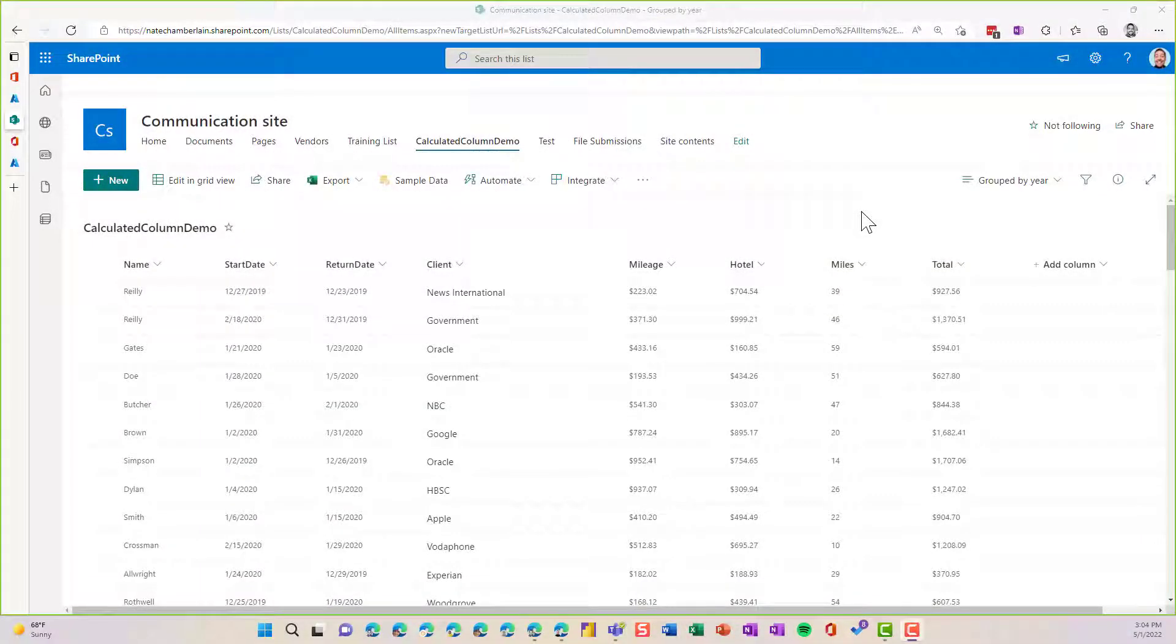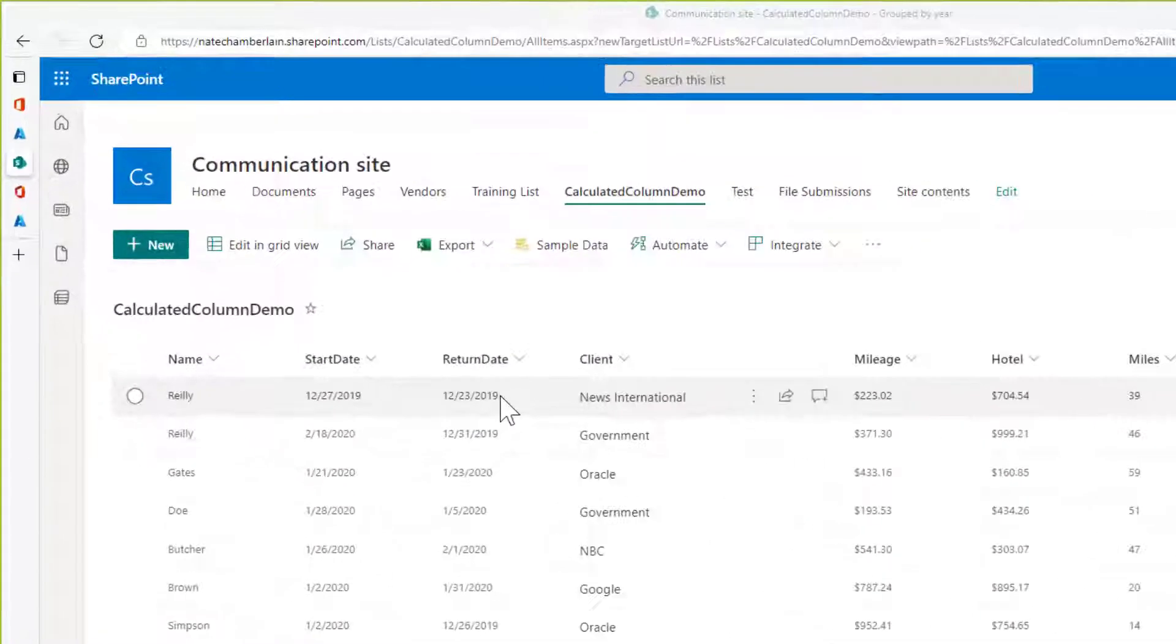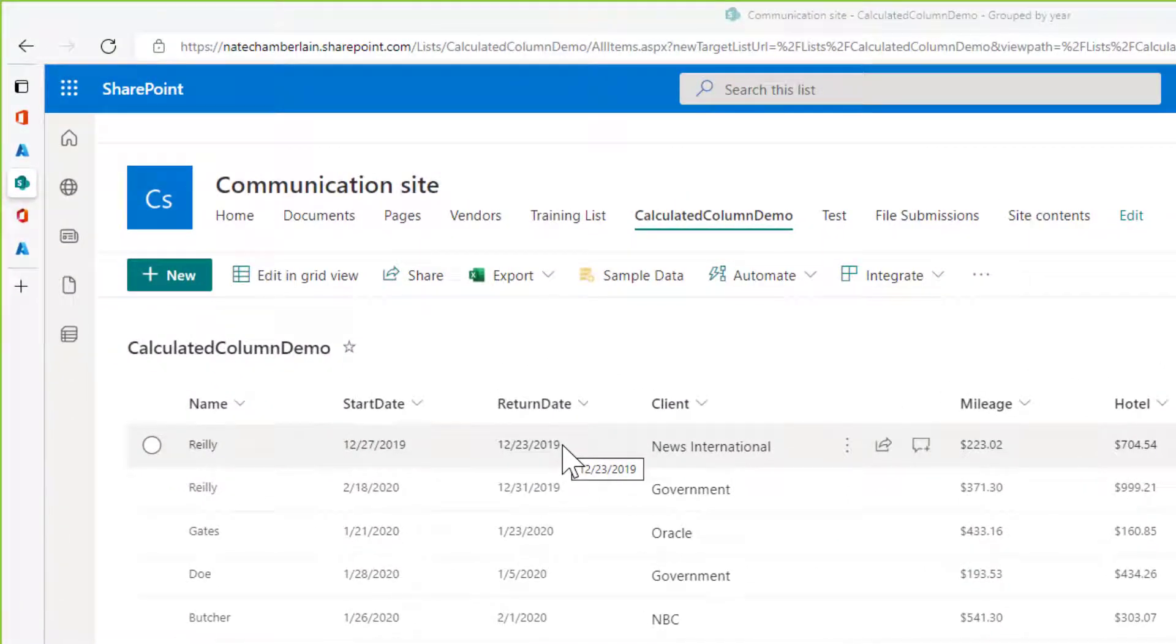Hey everybody! In this video I'm going to show you a popular request that I get, which is how to pull out the year from a date value in a SharePoint or Microsoft list and be able to create a grouped view based on that.